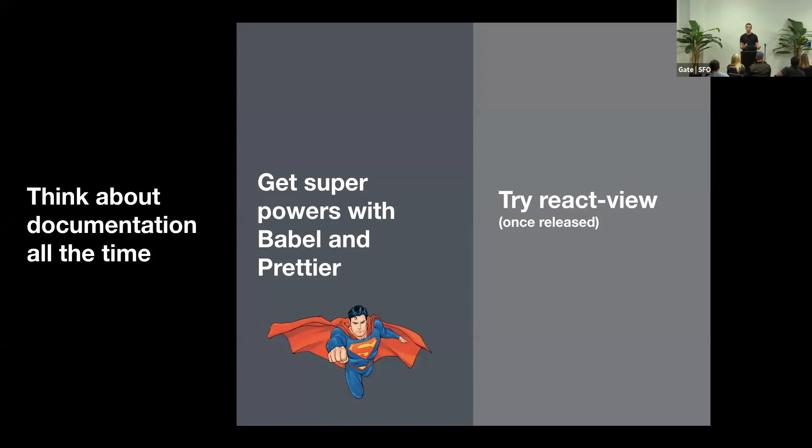And this is the conclusion of this talk. There are three things I want you to take from it. Always think about the documentation. Maybe it's not the most glorious thing, but it can save us a lot of time.